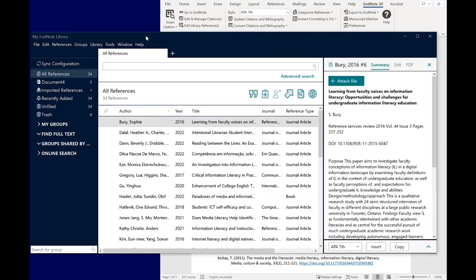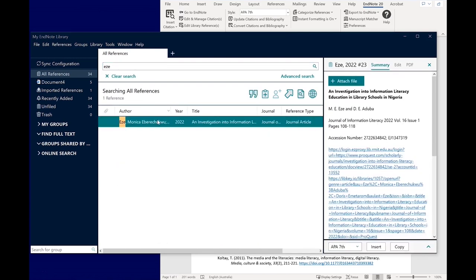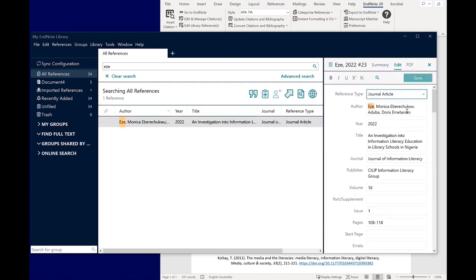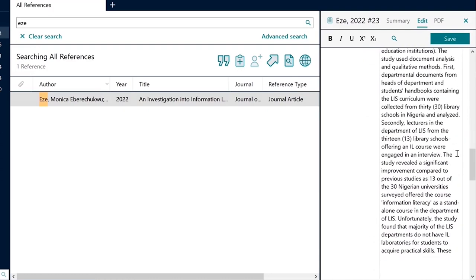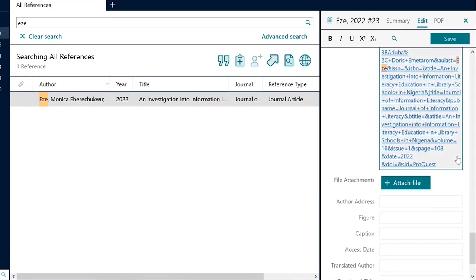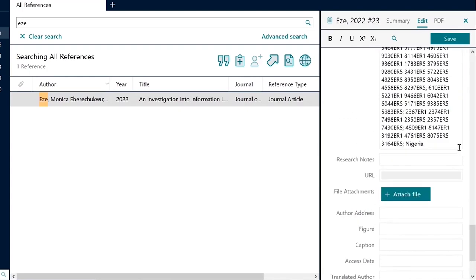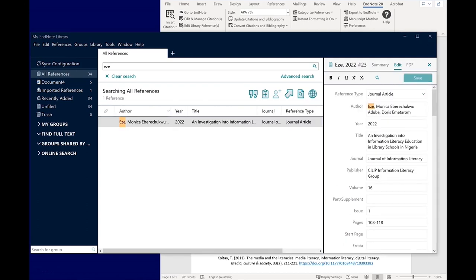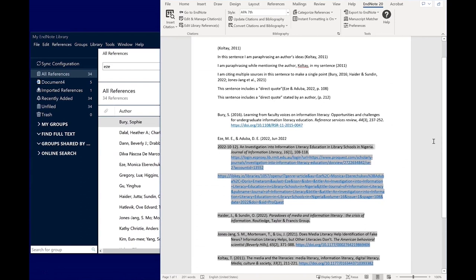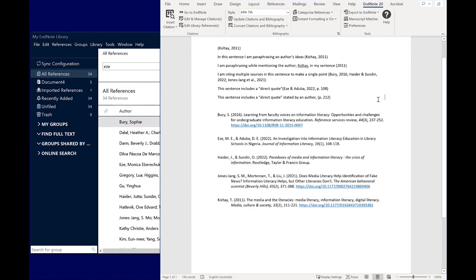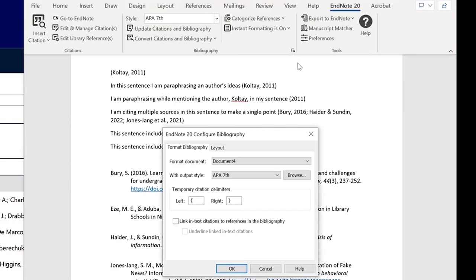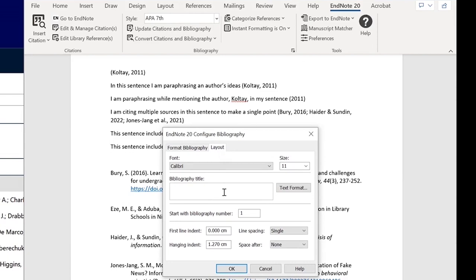Go to EndNote Desktop and search for the paper you want to check. Go to the Edit panel and check that all fields are correct. You may have to remove unnecessary fields if they're causing your citation to display incorrectly. When you're done, click Save. Go back to Word and click Update Citations and Bibliography. You can format your reference list by selecting the Configure Bibliography arrow button, then clicking the Layout tab. Here you can give a title for your reference list and adjust formatting such as line spacing or indentation.